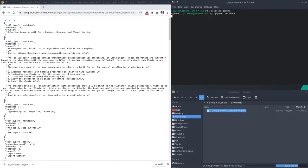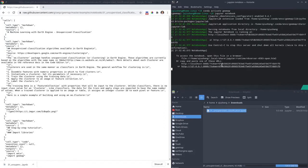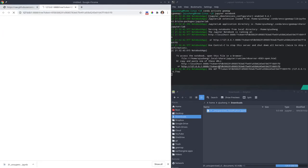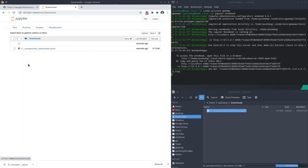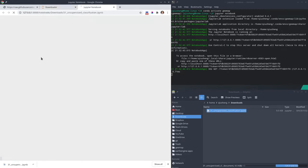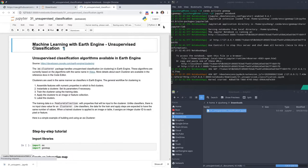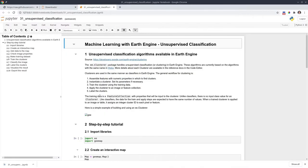Hit enter and you can open the notebook. I'm going to get into my downloads folder and then open the notebook. Maximize.